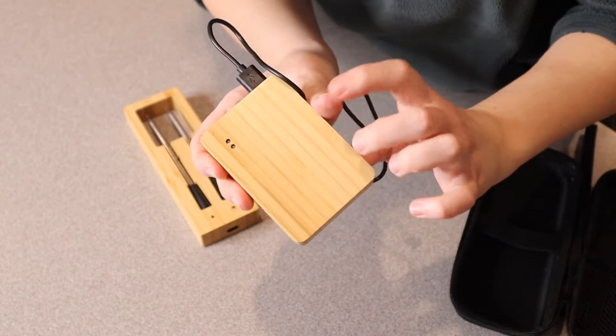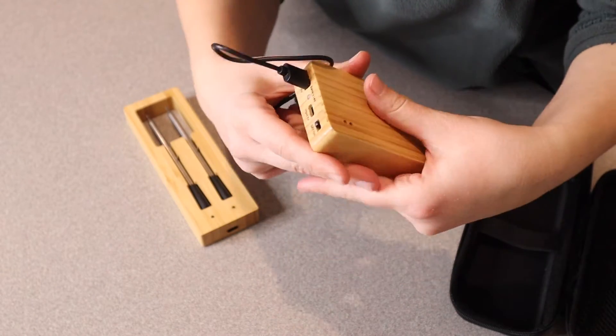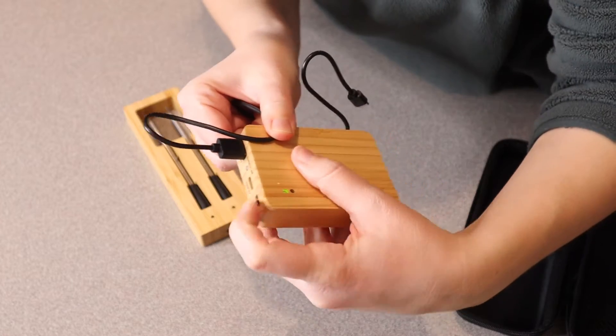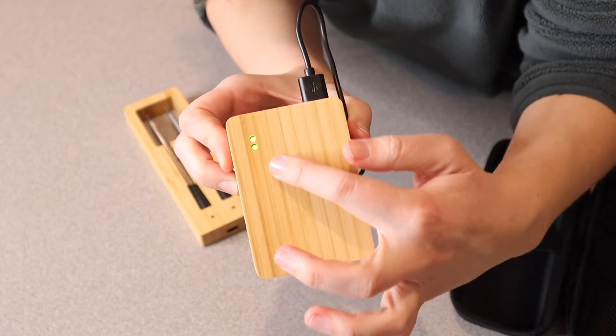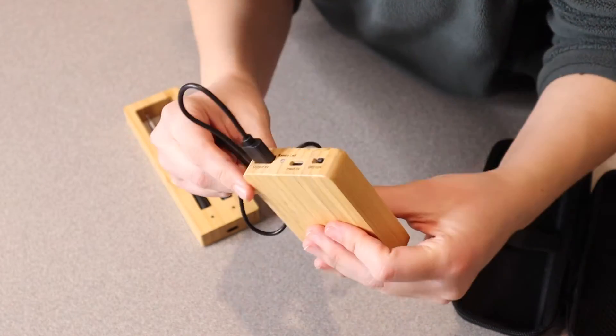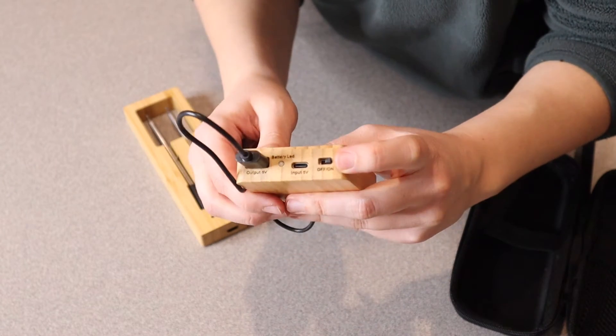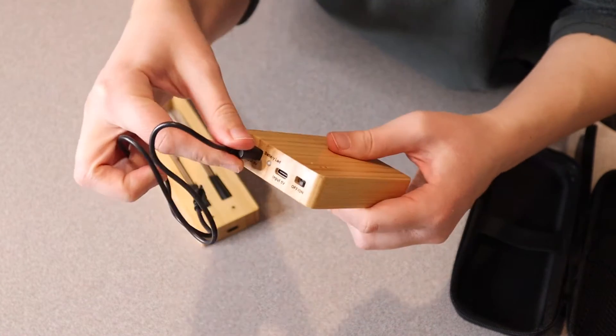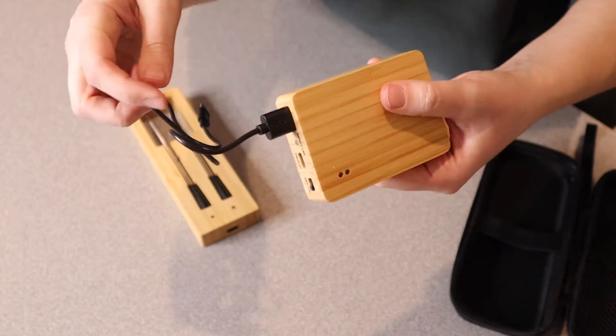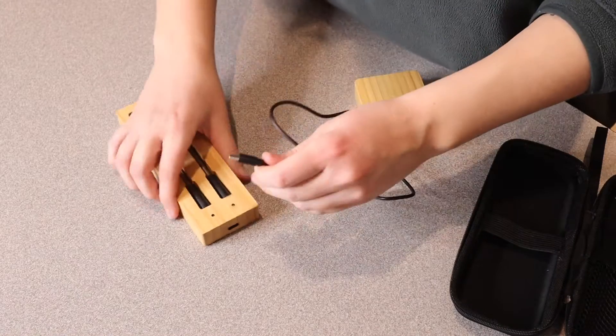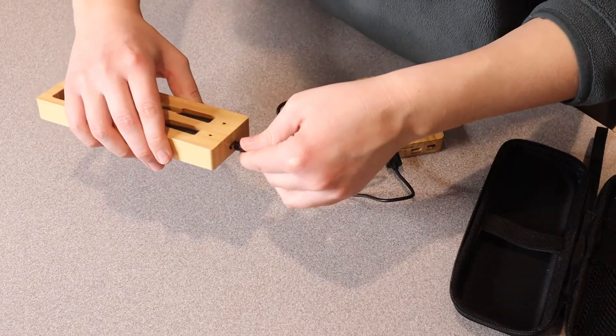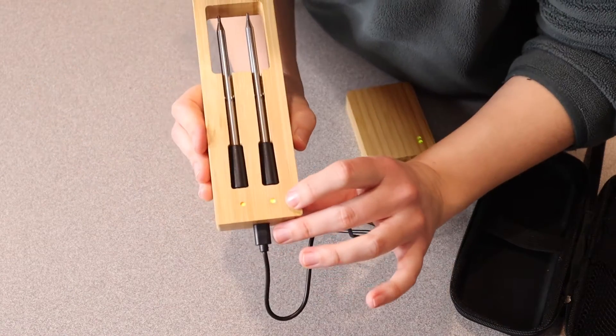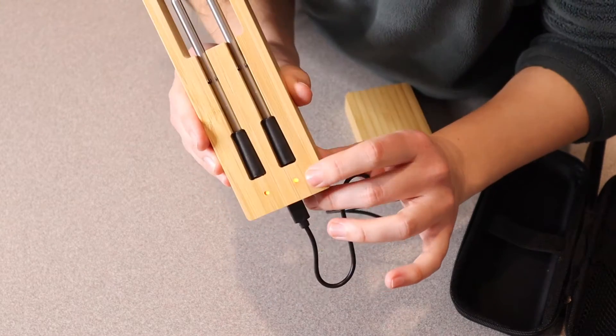I have this power bank fully charged and ready to go. You can see when you turn it on, it has green lights indicating that it's fully charged. Now that I have this USB end of the cable plugged into the power bank, I'm going to plug the other end into the probes, and you can see these little lights turning on down here.